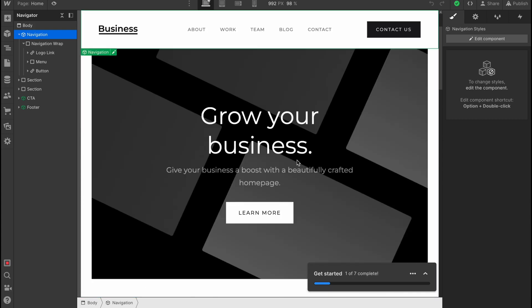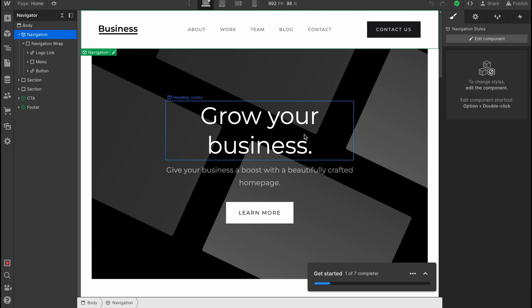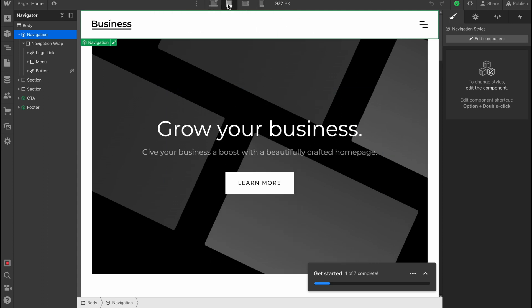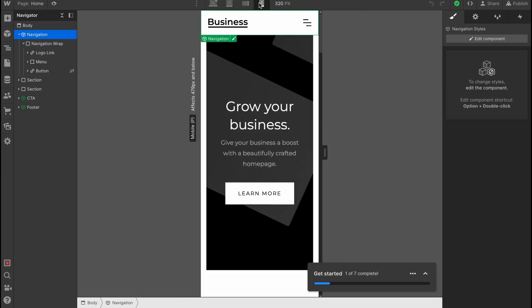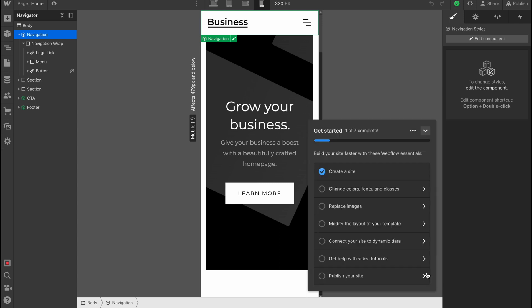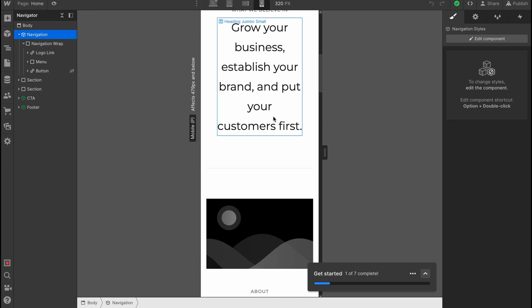In the top of the screen you also have the option to switch between devices. For example, this is our desktop or laptop. We can switch to a tablet. We can switch to this one here, and we can also view how it looks like if you use our phone here.